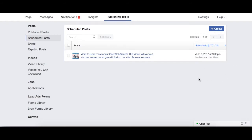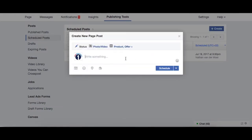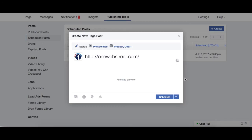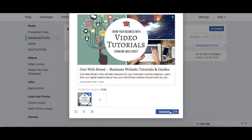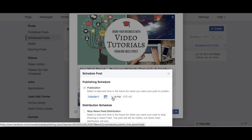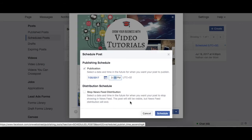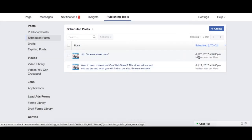This is a really good way to schedule out your posts for the week because that way you can see all the posts that you have going on. So if I go to Create — just for the sake of this tutorial — I'm going to share the home page of OneWebStreet. Here we have it, and we can click on schedule. Let's say that I want this to go out tomorrow at maybe 3 p.m. local time. Then I can just click schedule, and now we can see right here that this is going to go out on July 20th at 3 p.m.